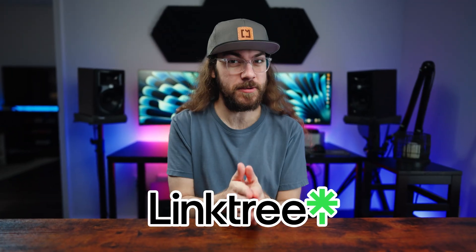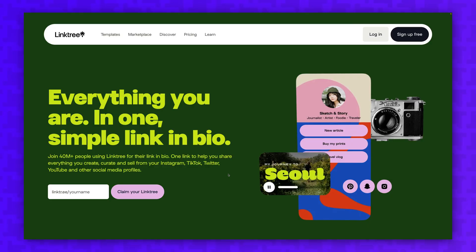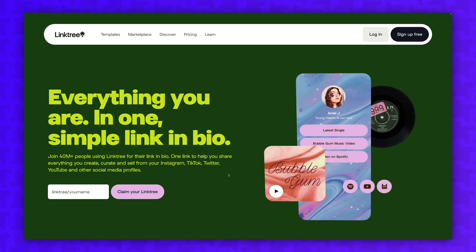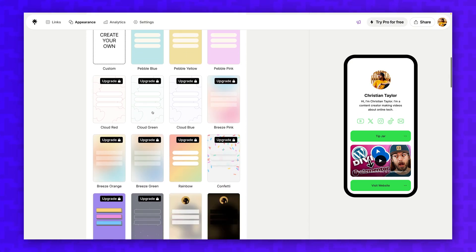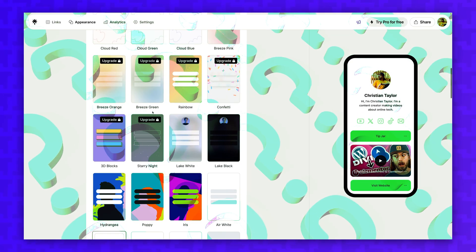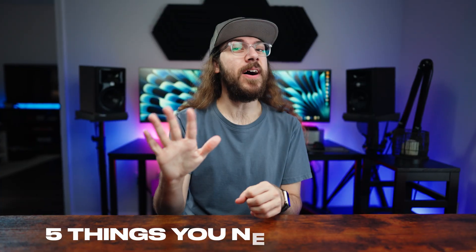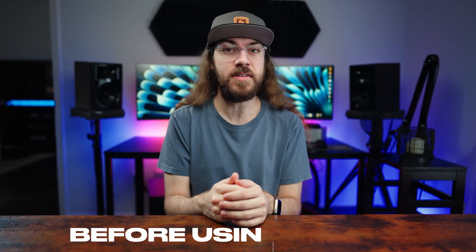Linktree is the most popular link-in-bio app by far. It gives you a central place to send your audience to connect with you. But does that mean it's the best option on the market? And is it even necessary in the first place? Here are 5 things you need to know before using Linktree.